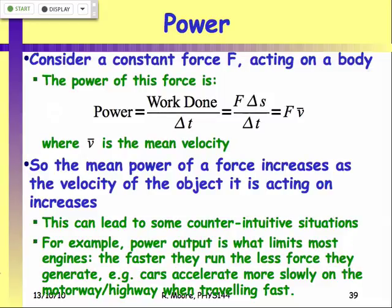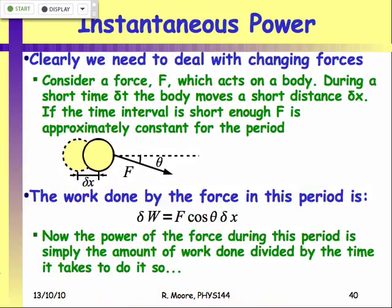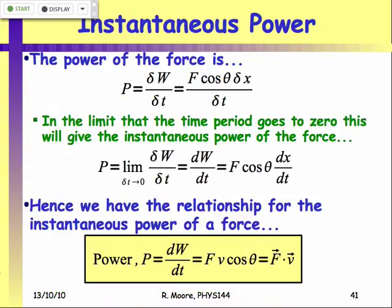Our definition for power: the force vector dotted with our velocity vector equals our power. Or if we write that out in terms of the magnitudes, it's the force times the velocity times the cosine of the angle between them. Each force acting on a moving object has a power given by this. Obviously, if the force vector is perpendicular to the velocity vector, cosine of 90 is zero, and that force will have no power at all.